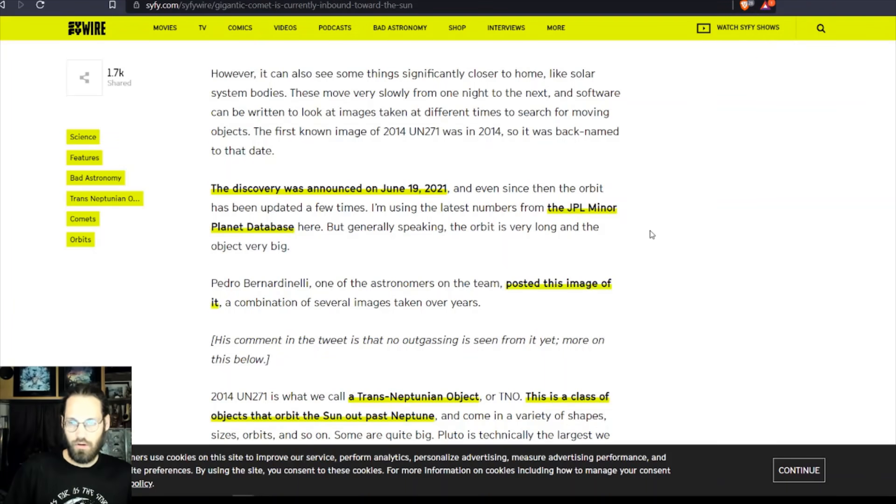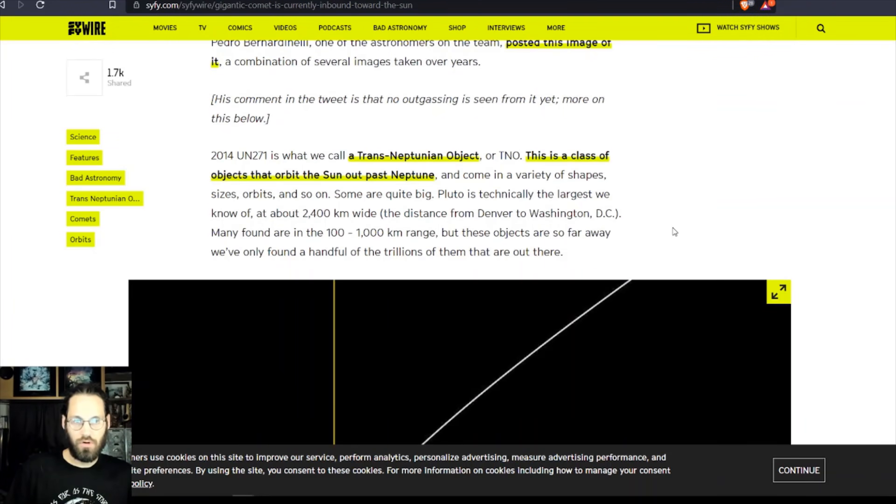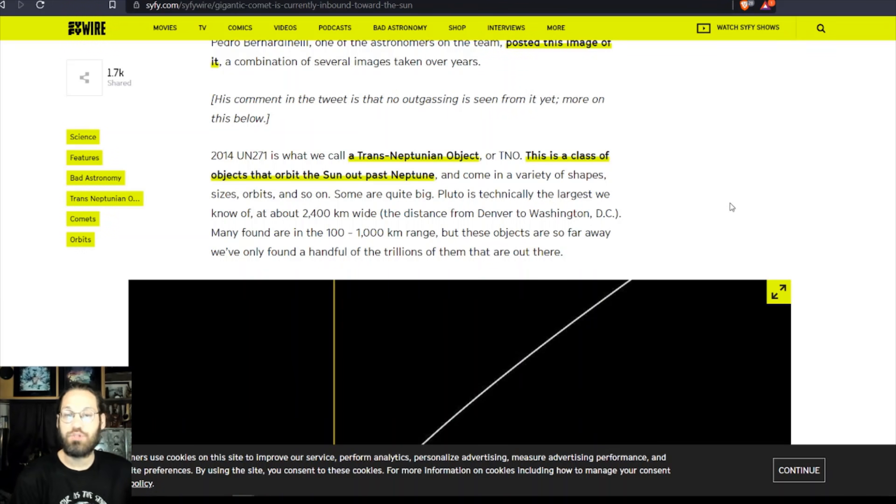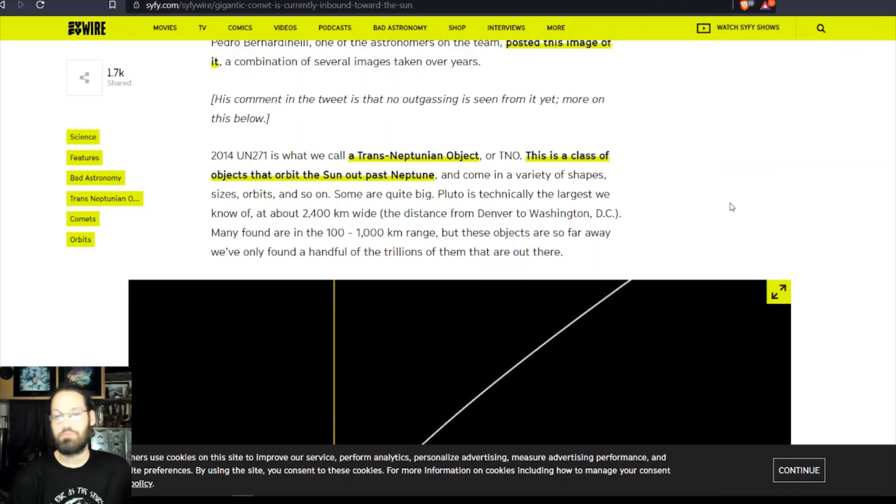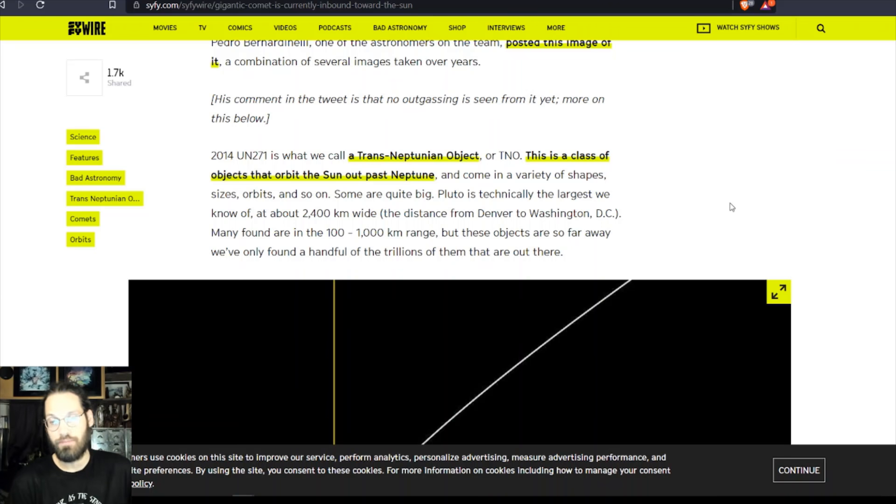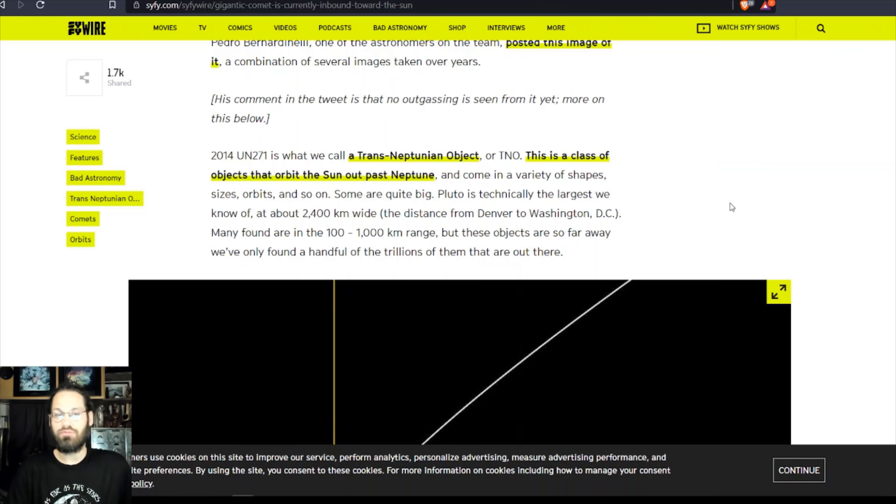UN271 is what we call a trans-Neptunian object, or TNO. This is a class of objects that orbit the sun out past Neptune and come in a variety of shapes, sizes, and orbits. Some are quite big - Pluto is technically the largest we know of at about 2,400 kilometers wide, the distance from Denver to Washington, D.C.